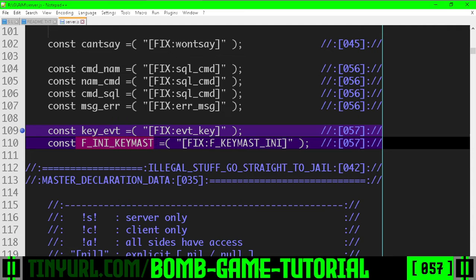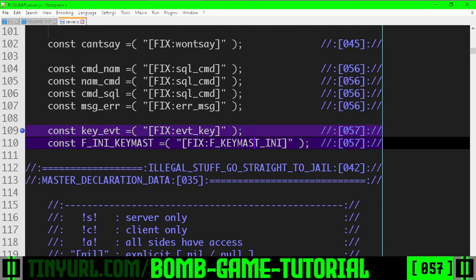This is wrong because it should be function, subsystem, and then the function name. So this is for initializing the key master.